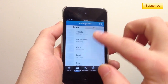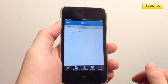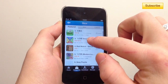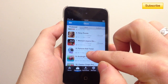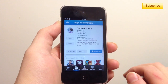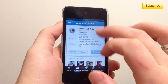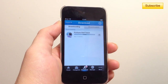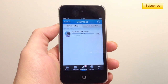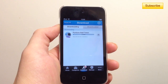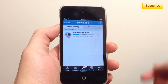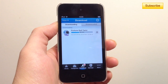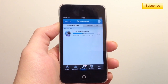Let me quickly show you how it's done. I'll get a very small application so it's fast — Fortune Ball Twist. You press on that, then Download. You can go to your Downloads and press Pause All if you have a lot of applications, or pause them individually. They install automatically and delete the installer package automatically as well.